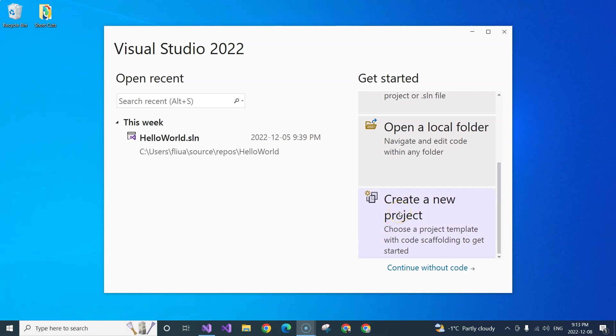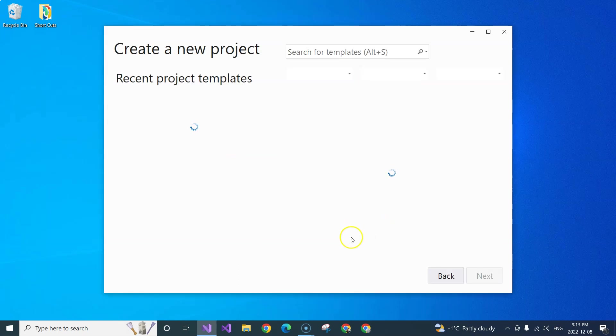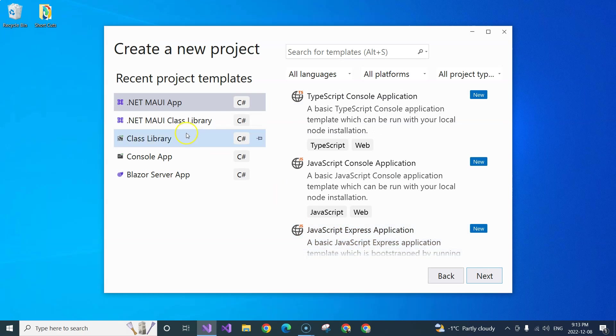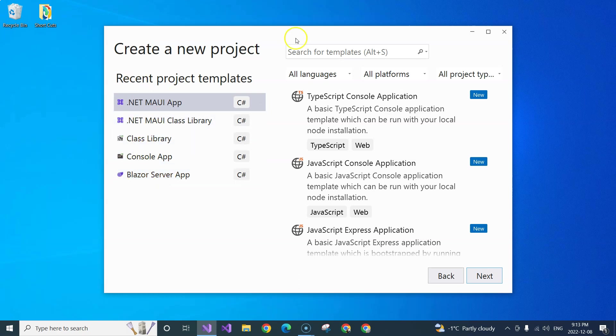All right, so let's go through the process. Creating a new project, and then these are my recent project templates. But if you just installed .NET MAUI for the first time, then you wouldn't be able to see these.